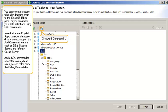Note that some Crystal Reports native database drivers do not support the add command feature, such as DB2, Sybase Server, and Informix Online Server.